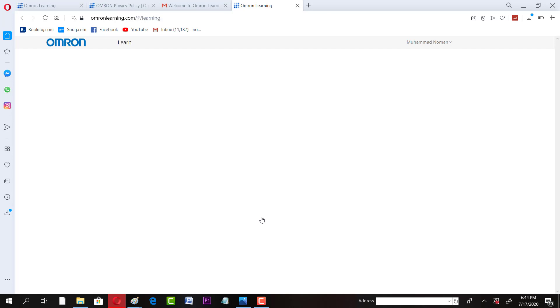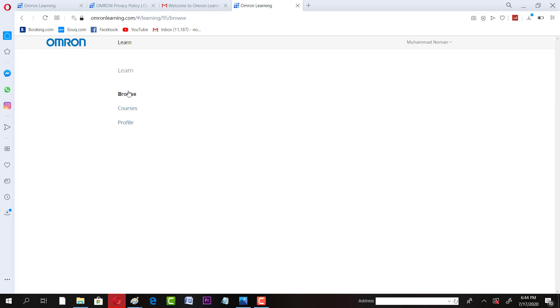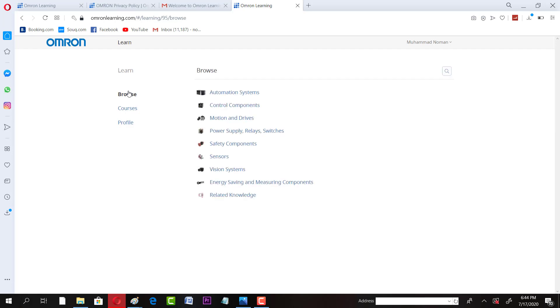Now this will take a while because the learning interface would open in front of you. Then you have to browse all the courses and the course you like, you can enroll in there. These courses are free of cost. These courses are related to automation systems, control components, motion and drives, power supply, safety components, sensors, energy saving and measuring components, and related knowledge.